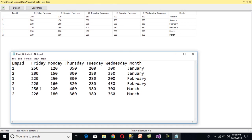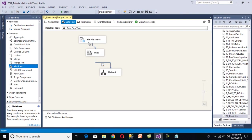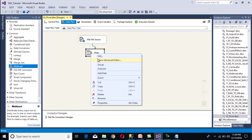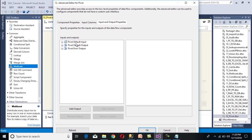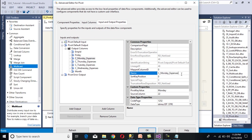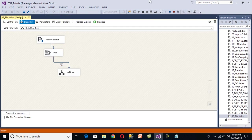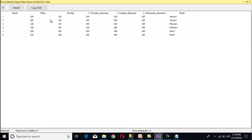We can now see the output data matches what we expected. We can also rename column names through the Advanced Editor under Input and Output Properties — Output Properties. For example, rename columns to Friday, Monday, and so on according to our requirement. Save the package and execute — we can see Friday and Monday columns correctly labeled.